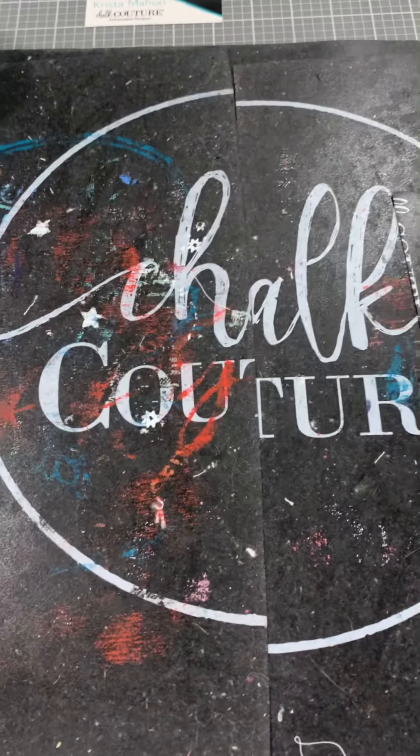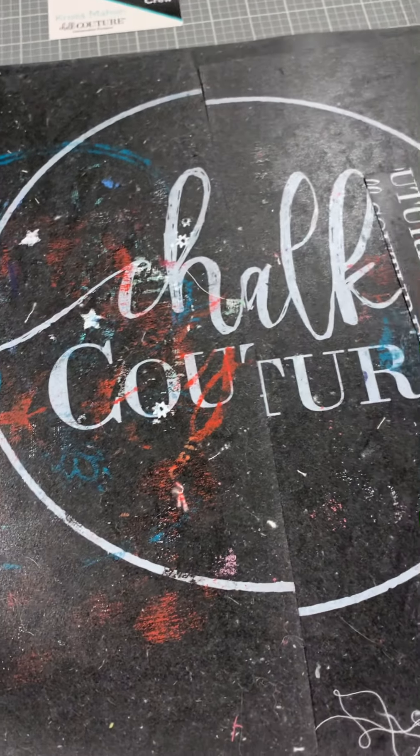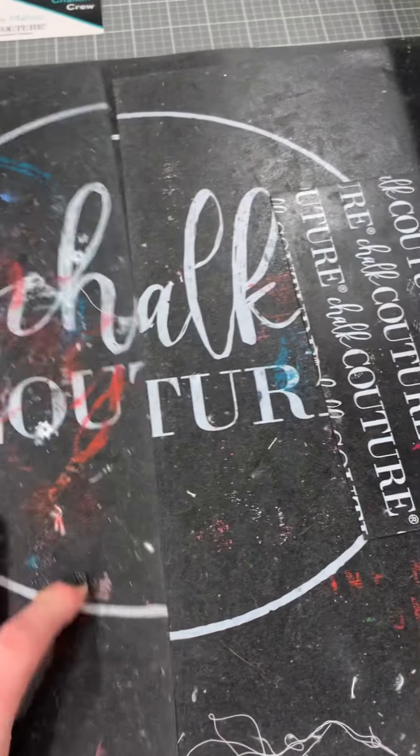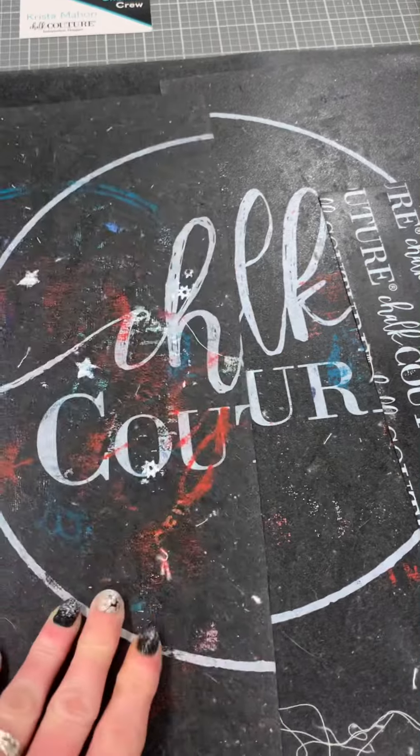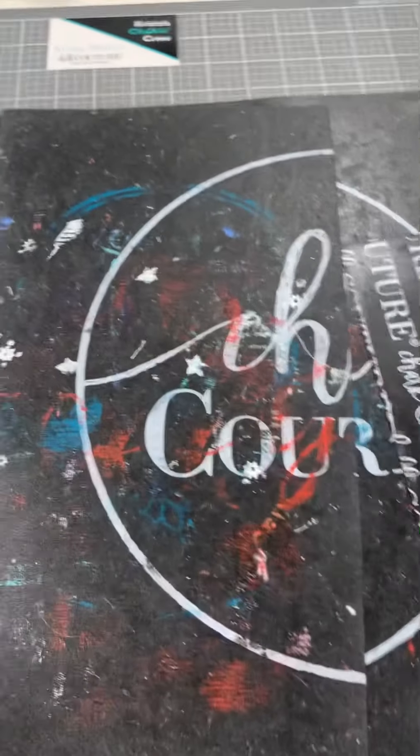Hey guys, little tips and tricks for Thursday. Say your ink mat is not sticky anymore, okay?